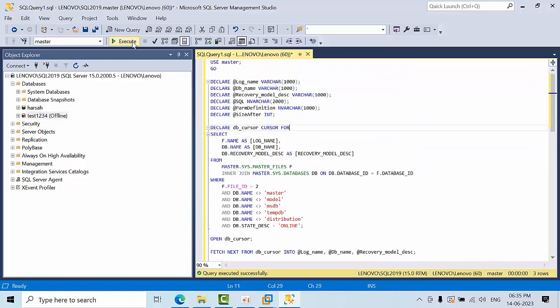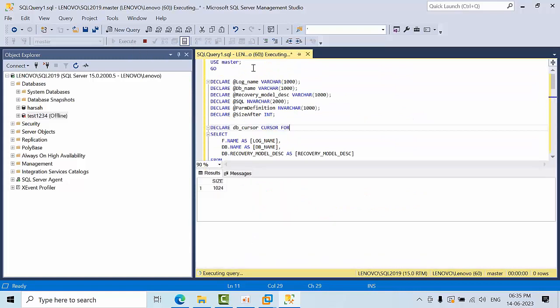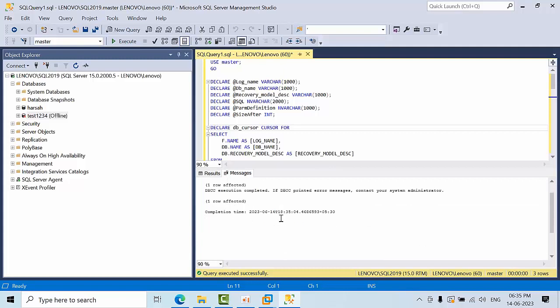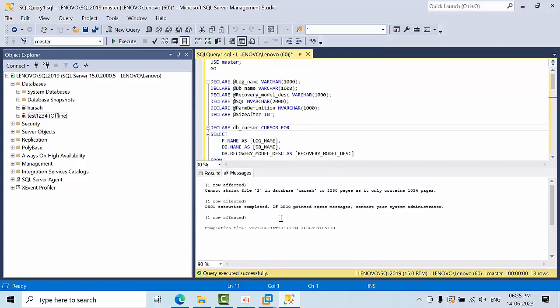So if I click execute here, you can see what possible database log files are there that it will shrink. If it is not shrinking, you have to manually verify.